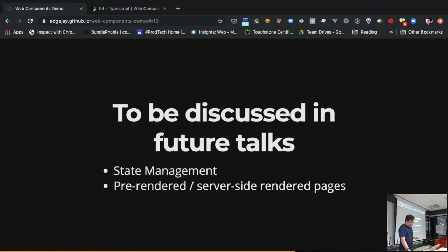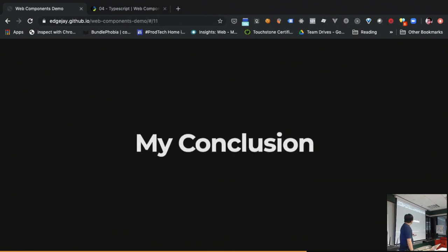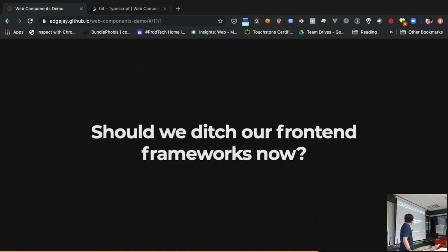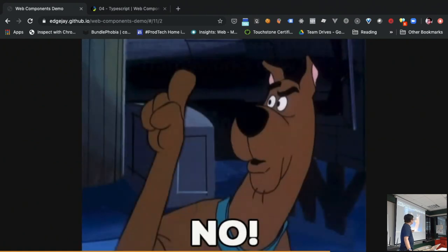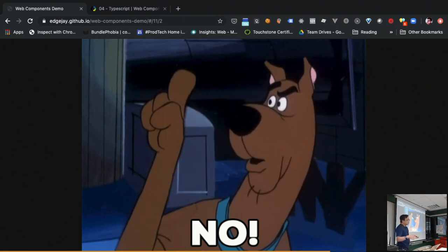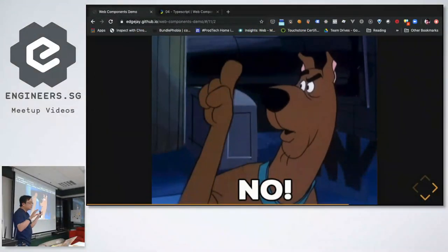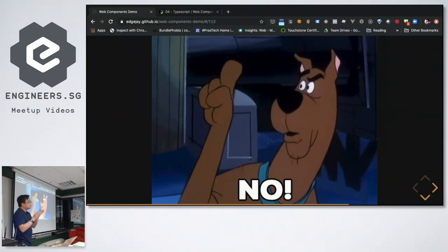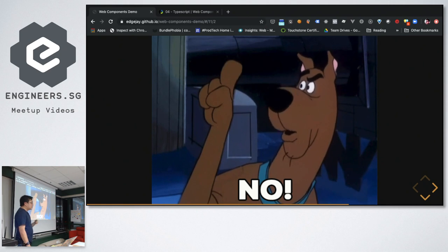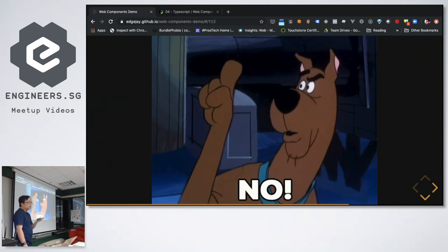When there's a chance, I'll talk more about state management and pre-rendered and server-side rendered pages. So throughout my experiments, my conclusion is: should we ditch our front-end frameworks now? No. Web components' API is pretty much focused only on the UI layer. Other things like state management and server-side rendered pages — you still have to do that yourself or import third-party libraries.